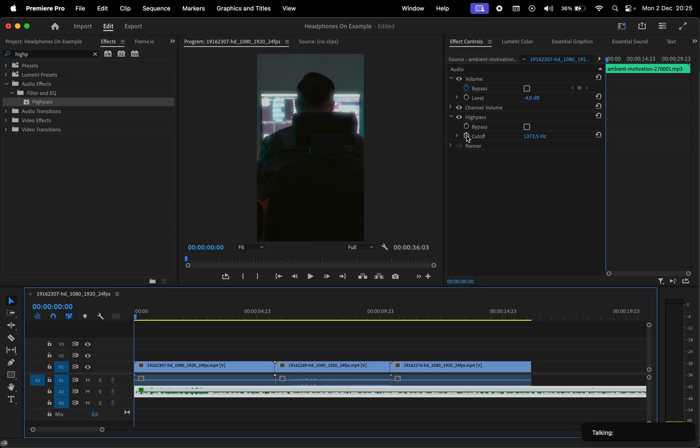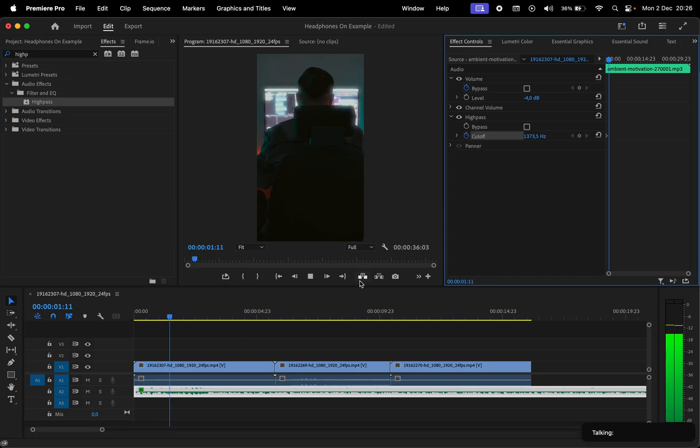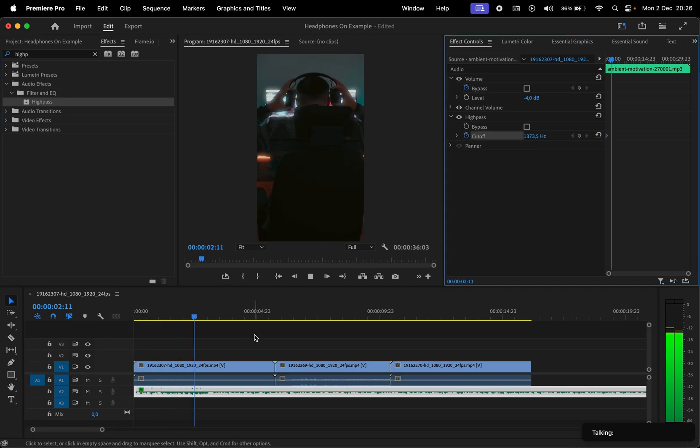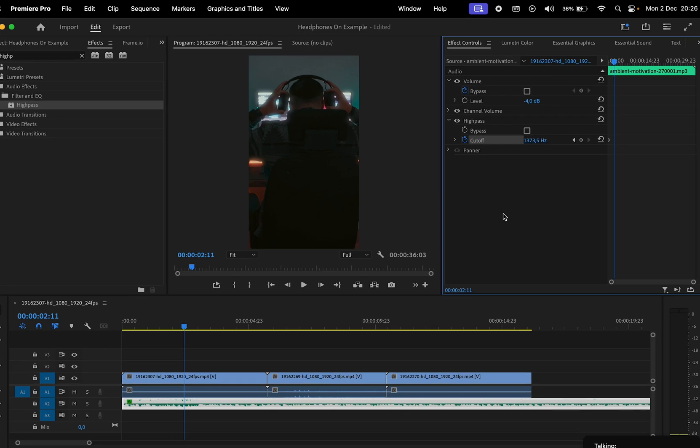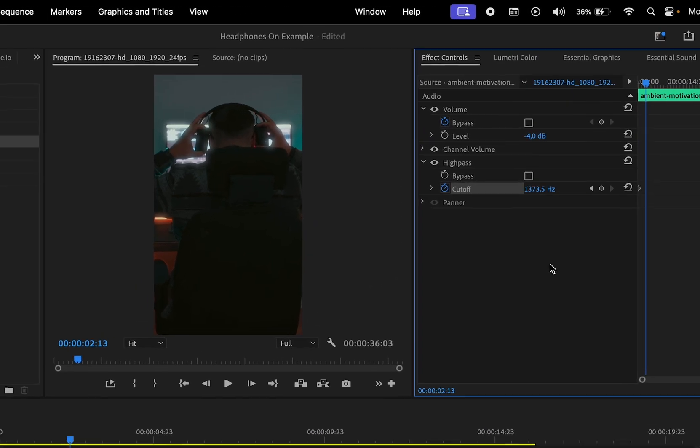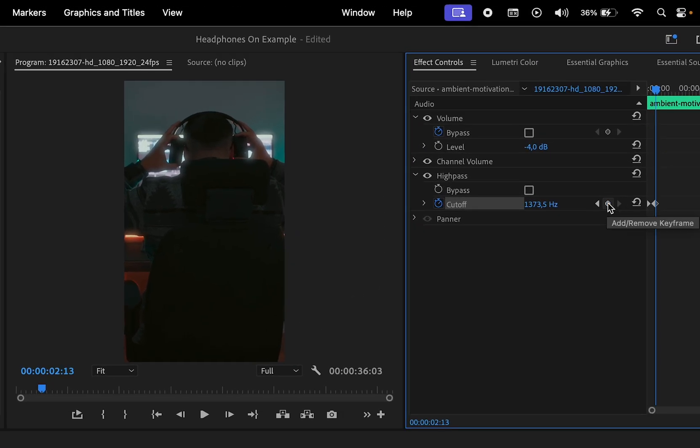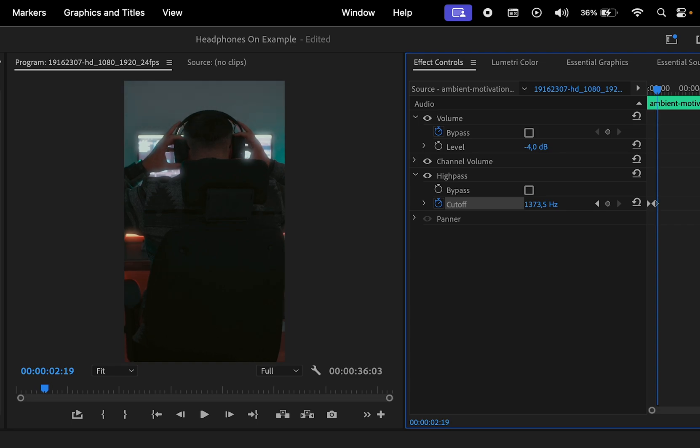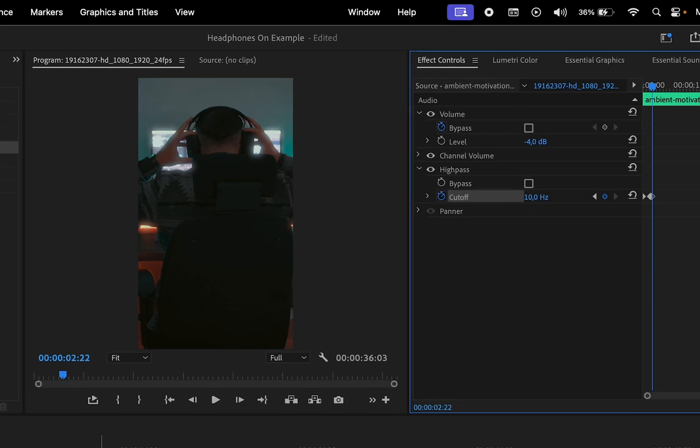You can optionally set one in the beginning but most importantly move right before the subject puts his headphones on and add a keyframe there. I'll leave the default value then using the right arrow key move frame by frame to the moment when the headphones are on. Add a keyframe there and set the value to 10.